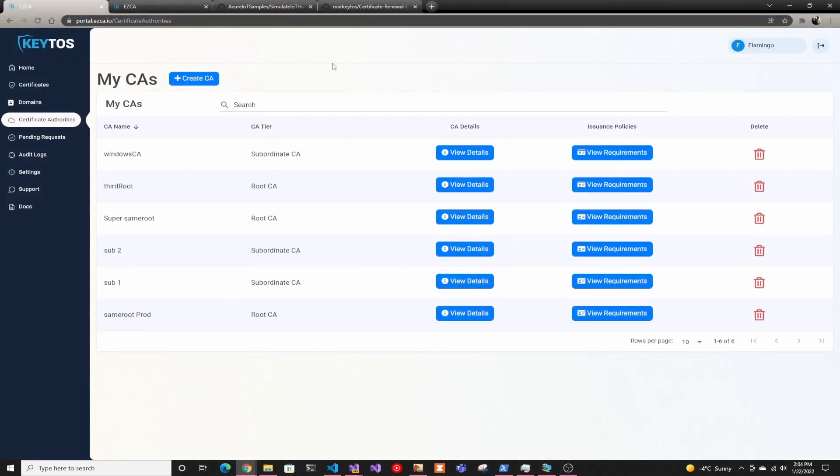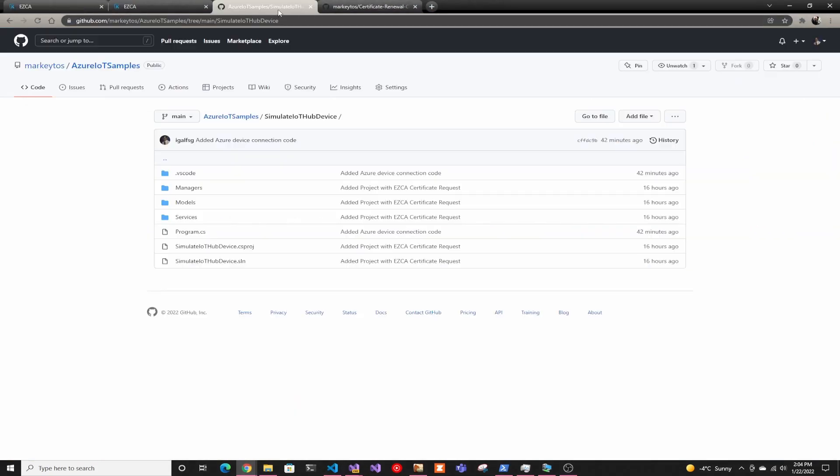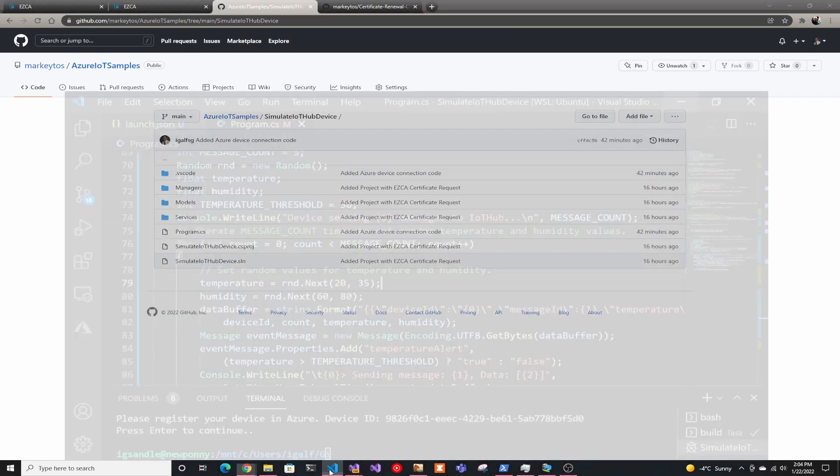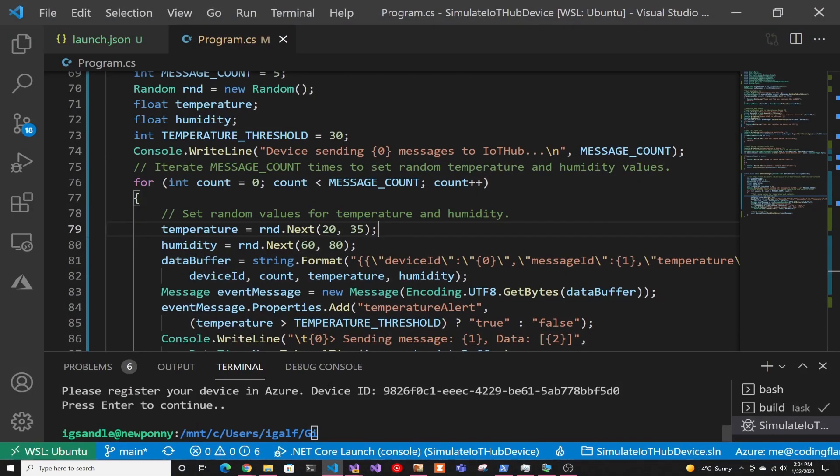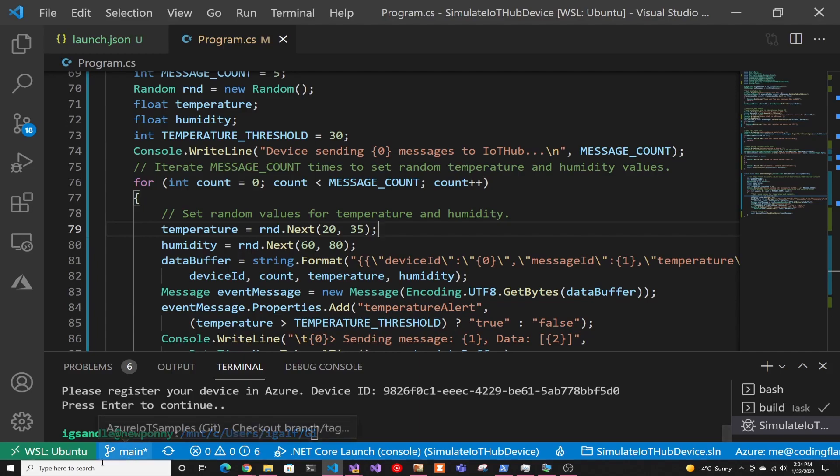you have to go to our GitHub where I have the Azure IoT sample, download it, and open it in VS Code.